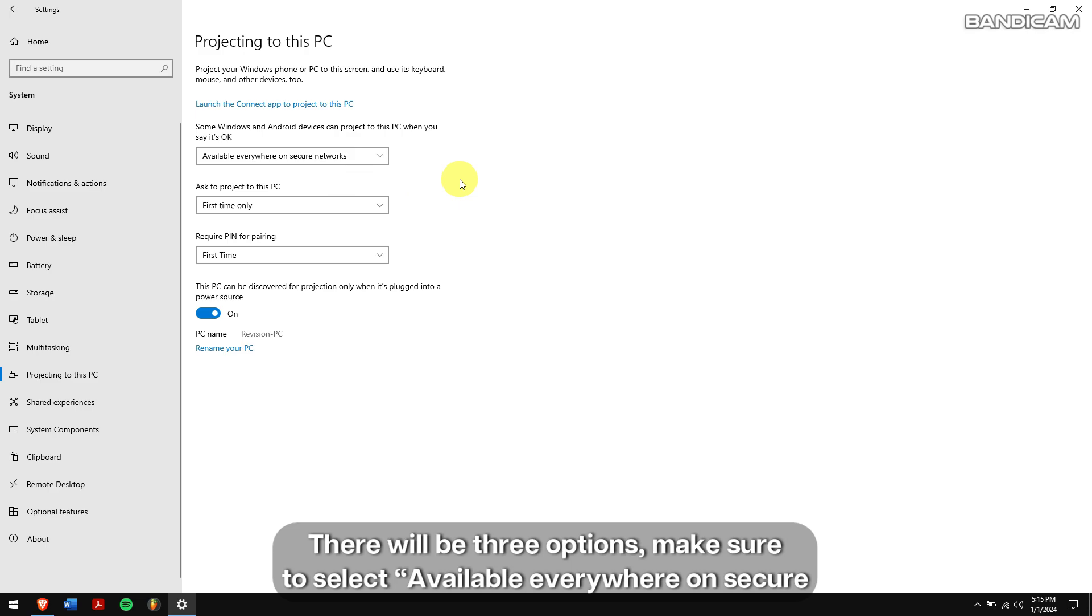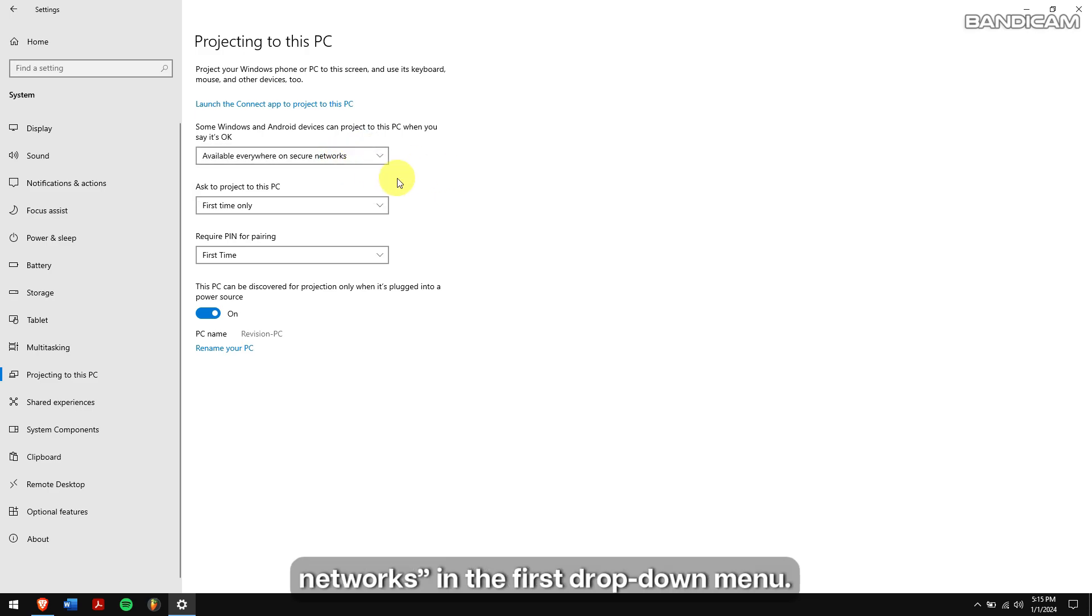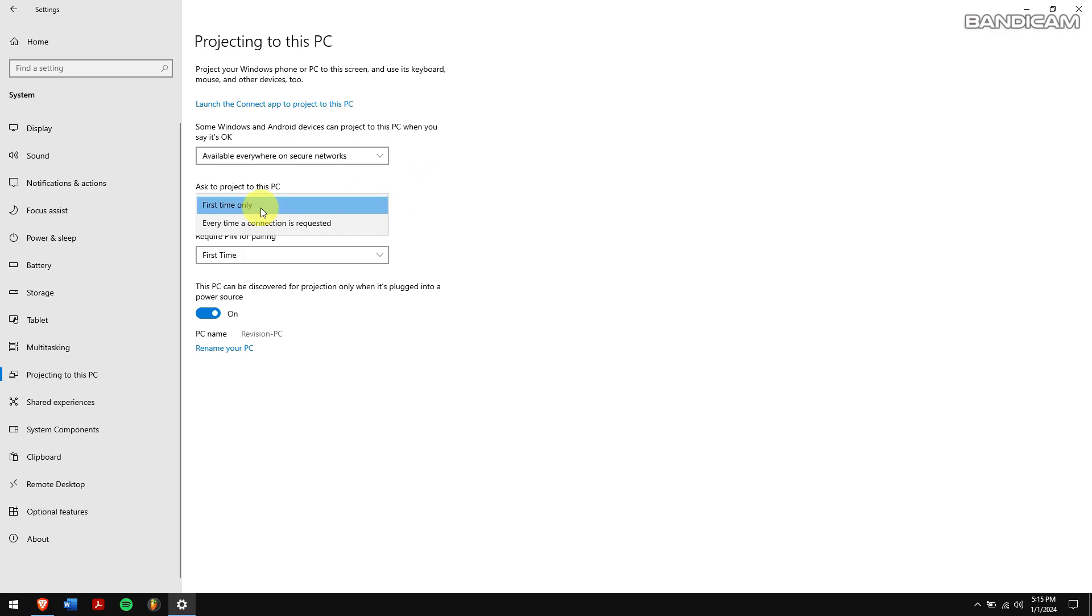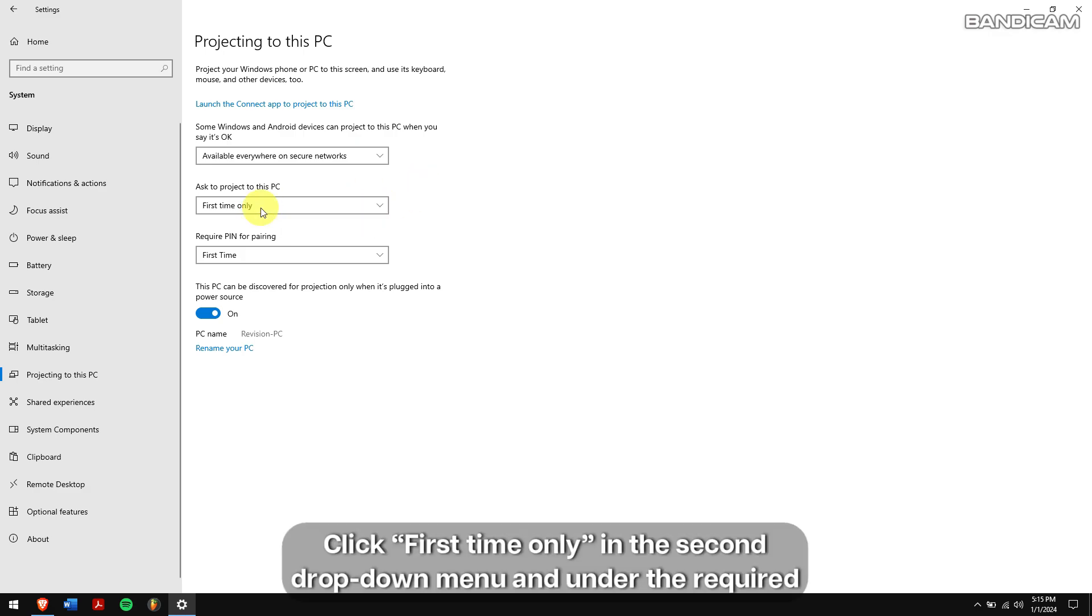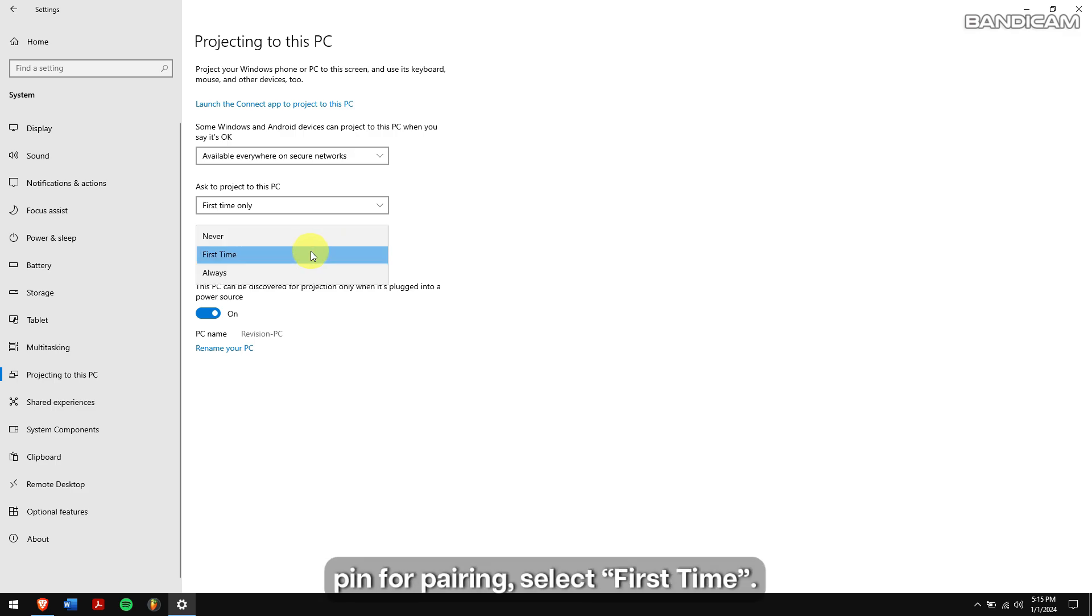There will be three options. Make sure to select available everywhere on secure networks in the first drop down menu. Select first time only in the second drop down menu and under the required pin for pairing, select first time.